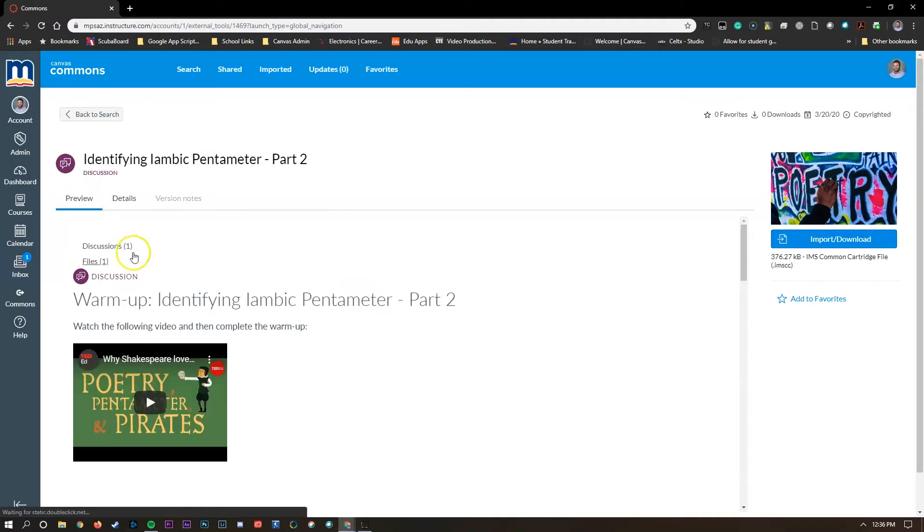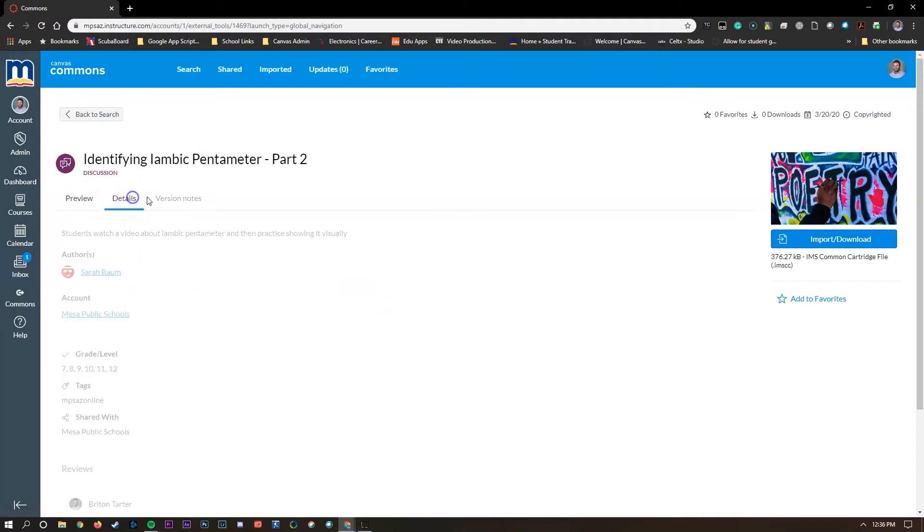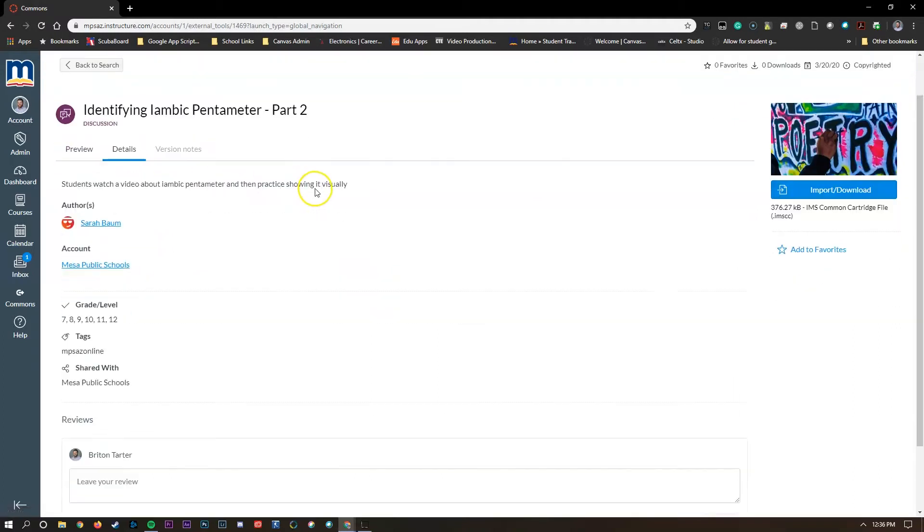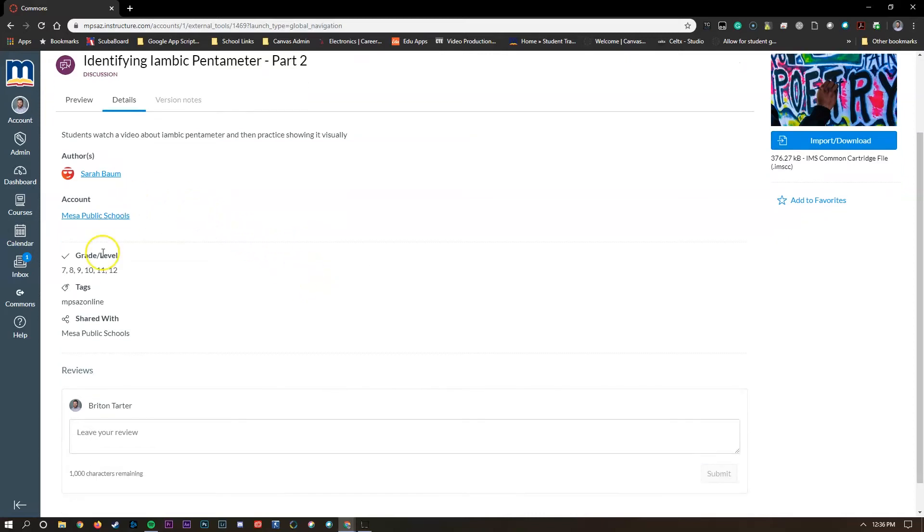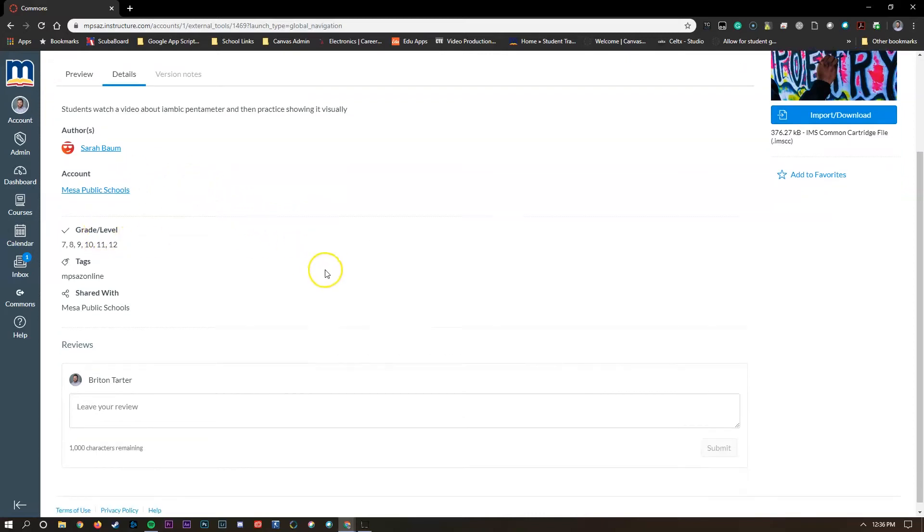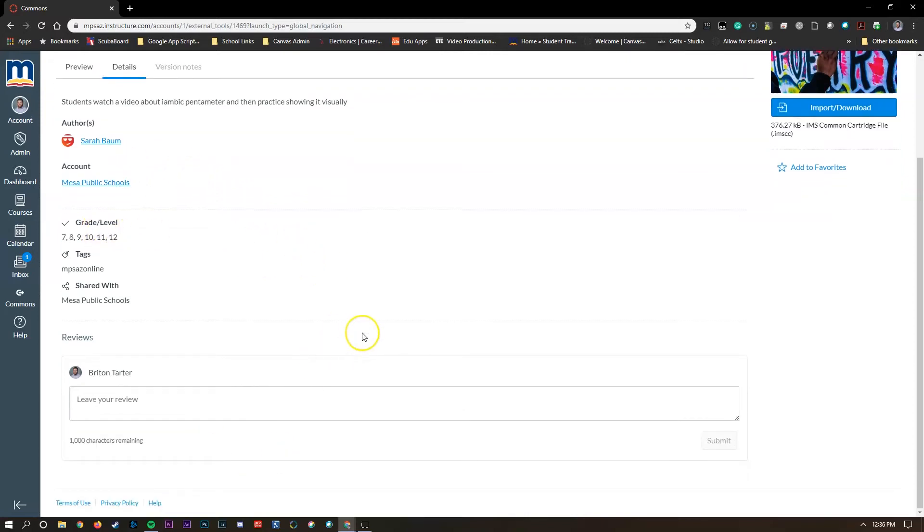Here we have MPSAZ online. These are some teachers who volunteered to share their items with us so you could see what they're doing in their class and get an idea for how you might want to organize your course.